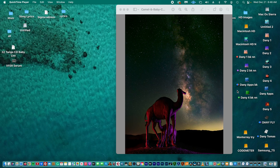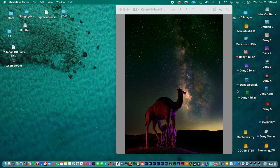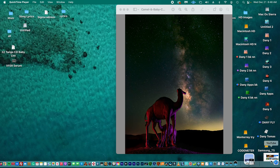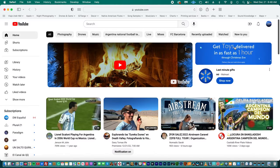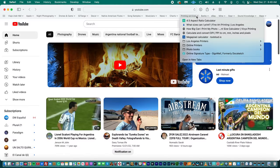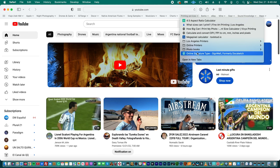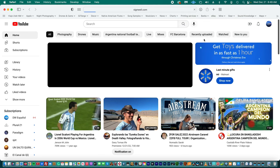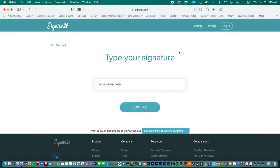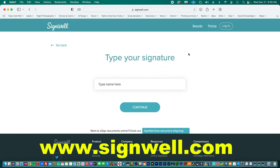There are some websites where you can create your signatures. Some of them are paid websites and they're more sophisticated, but I'm going to show you a free option. It's very simple. Let's go to signwell.com.